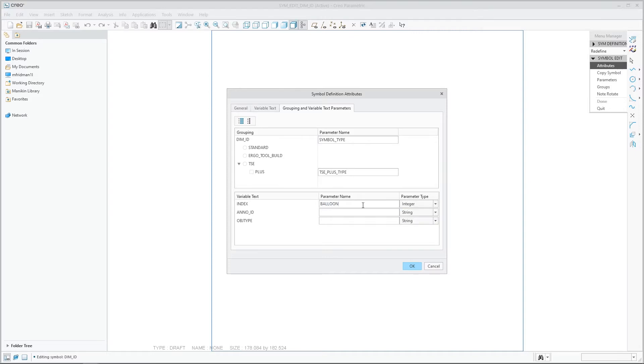When editing the symbol definition, there is a new tab for tagging the symbol parameter names and their types.